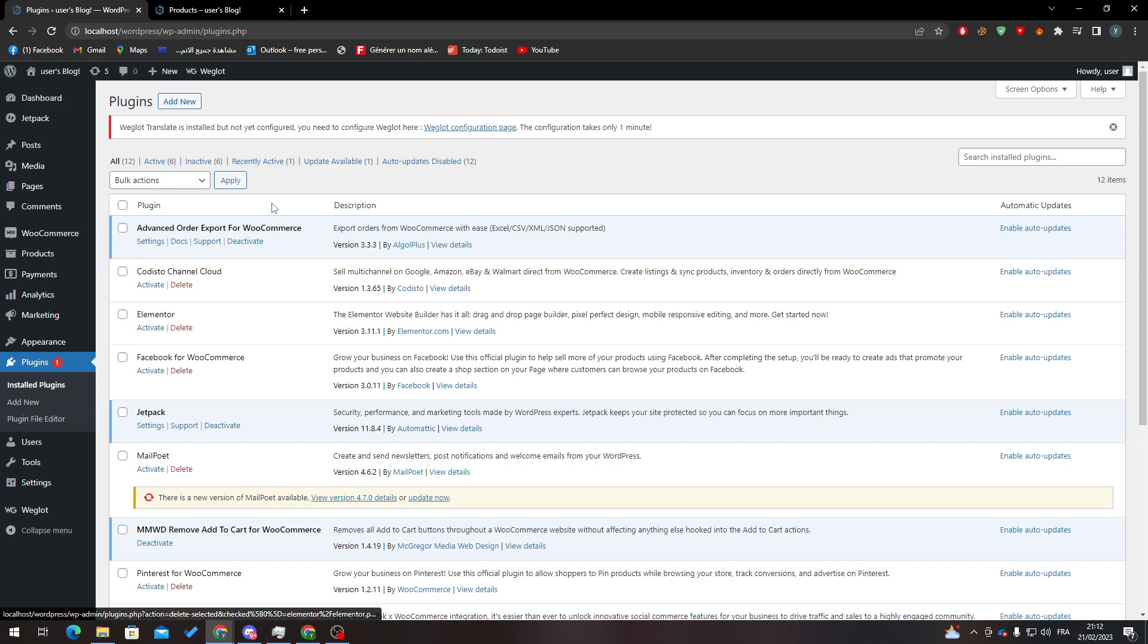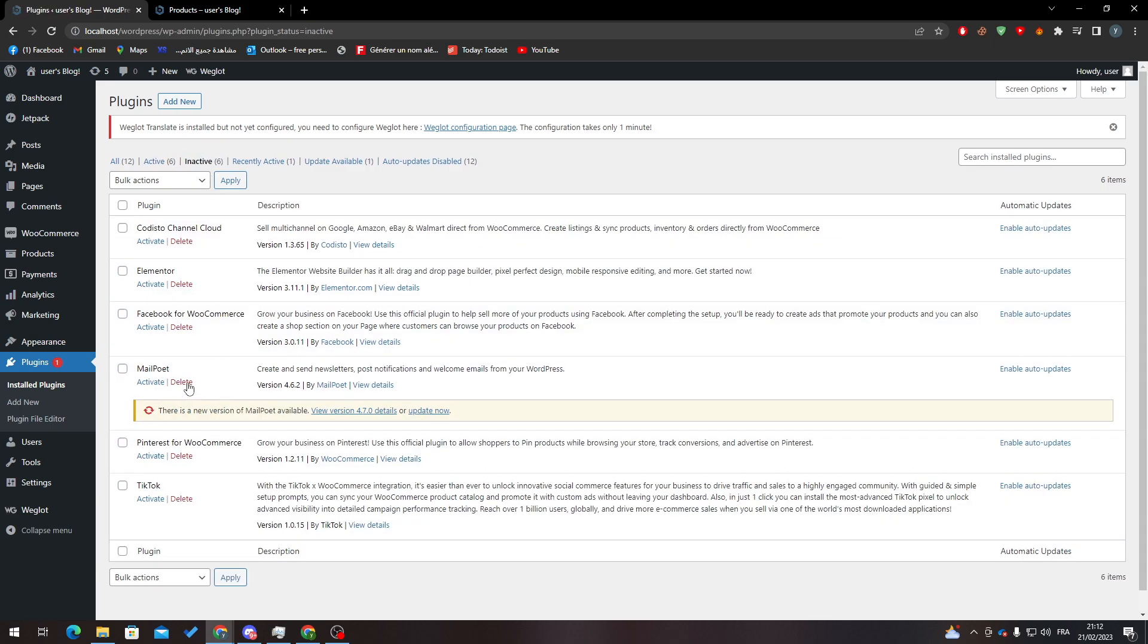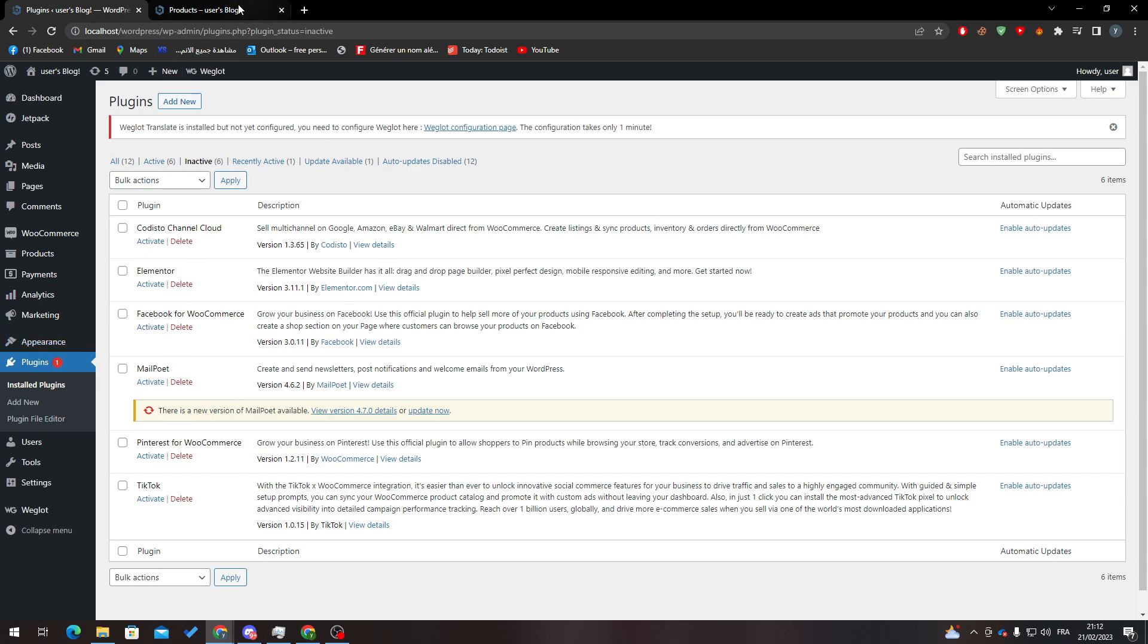After that, go to installed plugins to make sure that you have installed successfully. You will find it over here. If that's the case, you are good and set up. If not, go to inactive, search for it over here, and if it is not activated, just click and activate it.